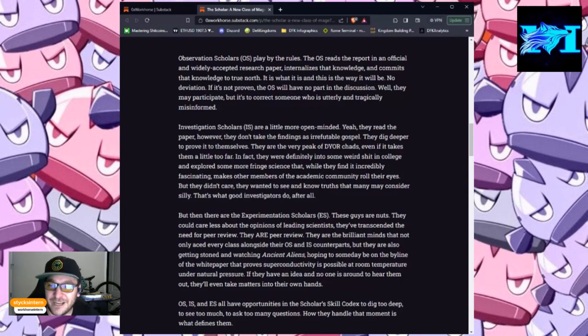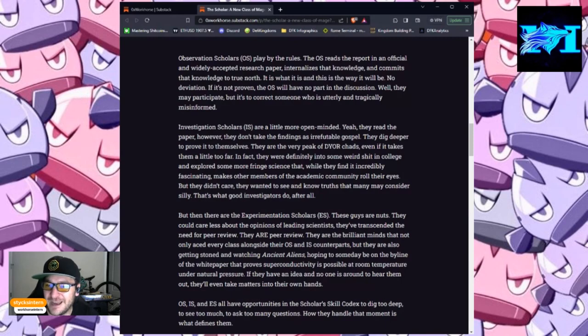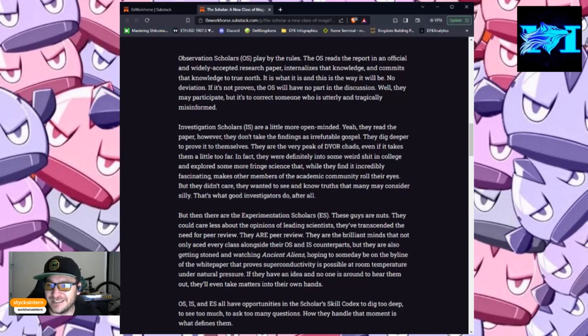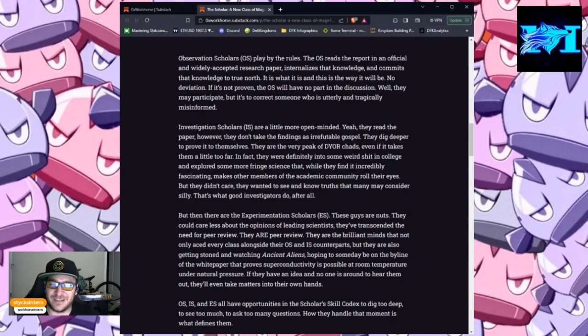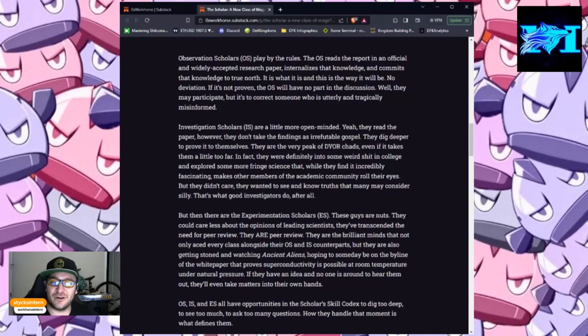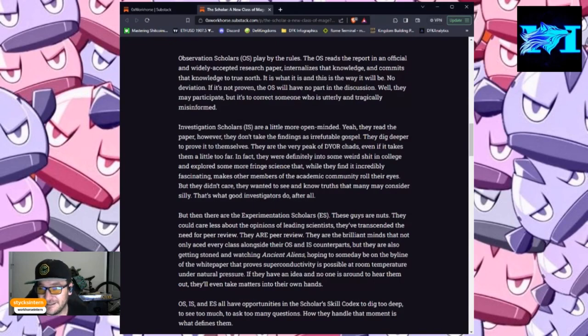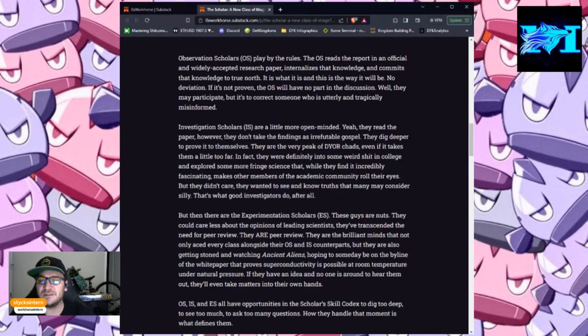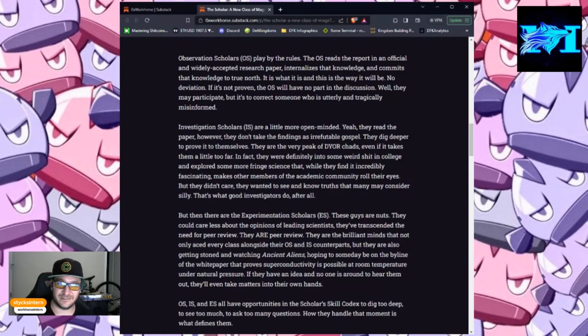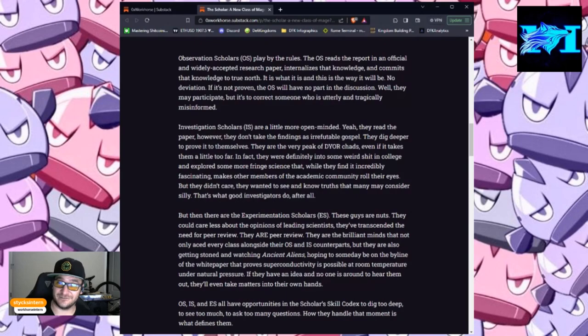In fact, they were definitely into some weird shit in college and explored some more fringe science that, while they find it incredibly fascinating, makes other members of the academic community roll their eyes. But they didn't care. They wanted to see and know truths that many may consider silly. That's what good investigators do, after all.